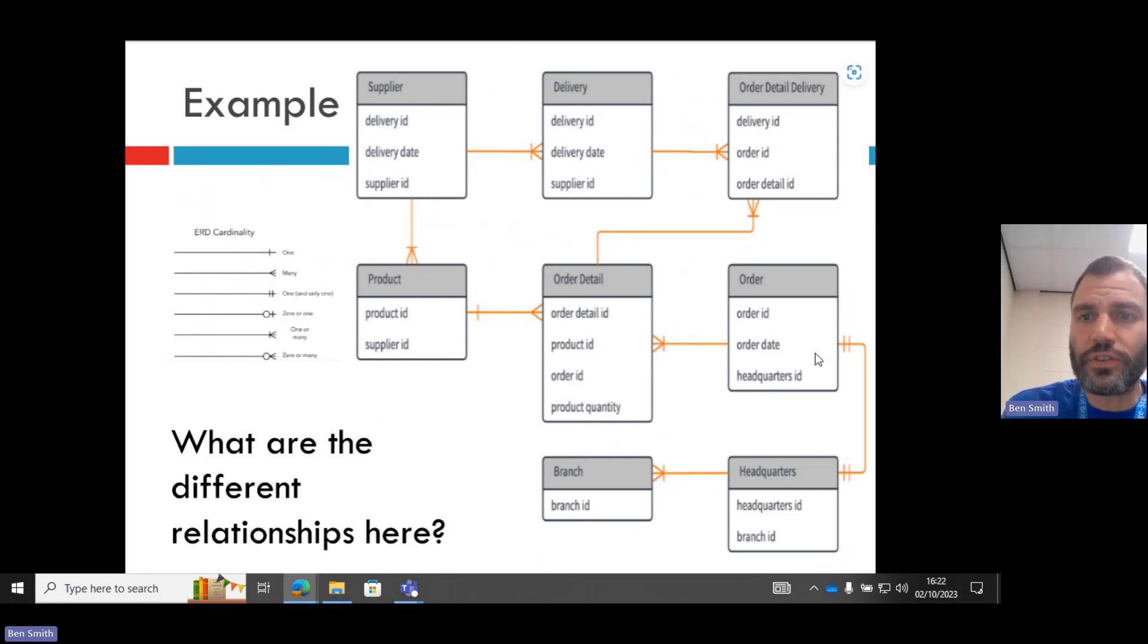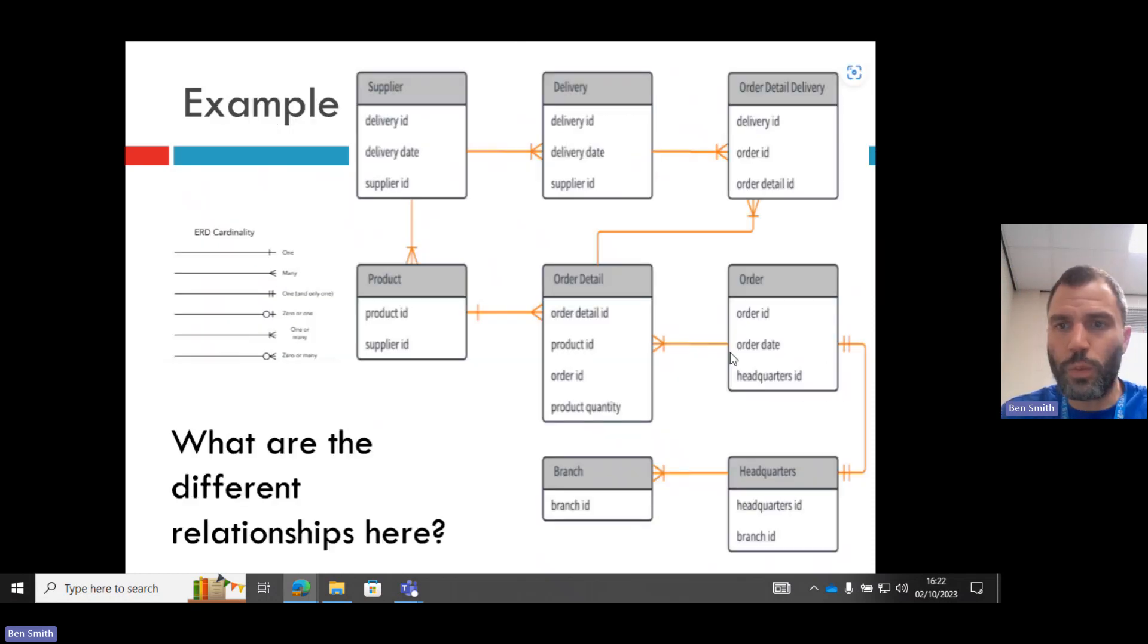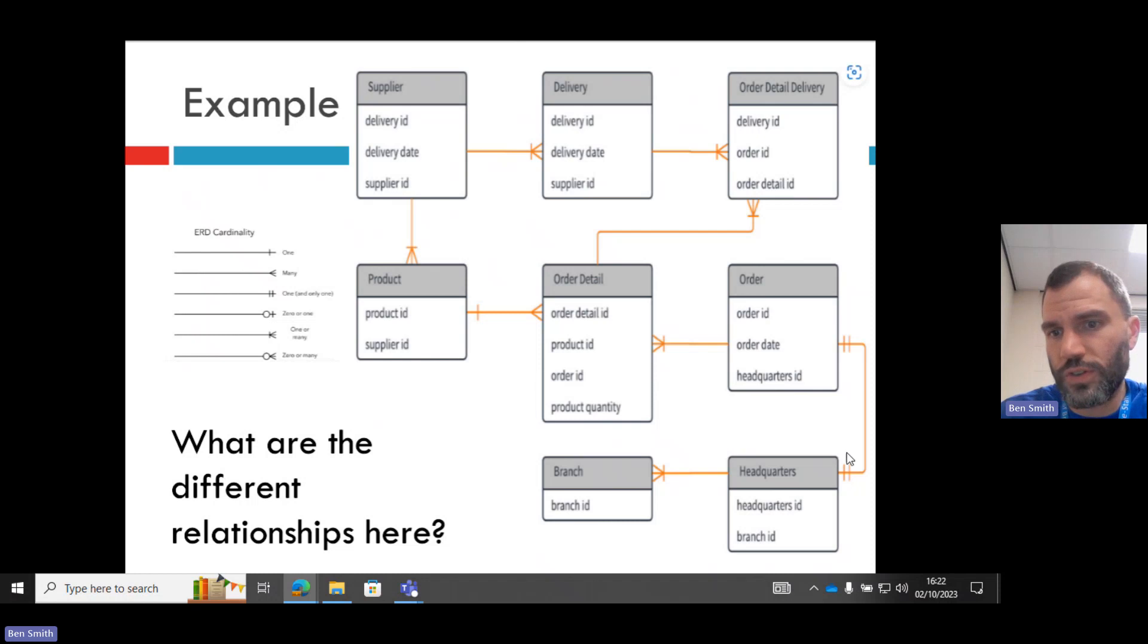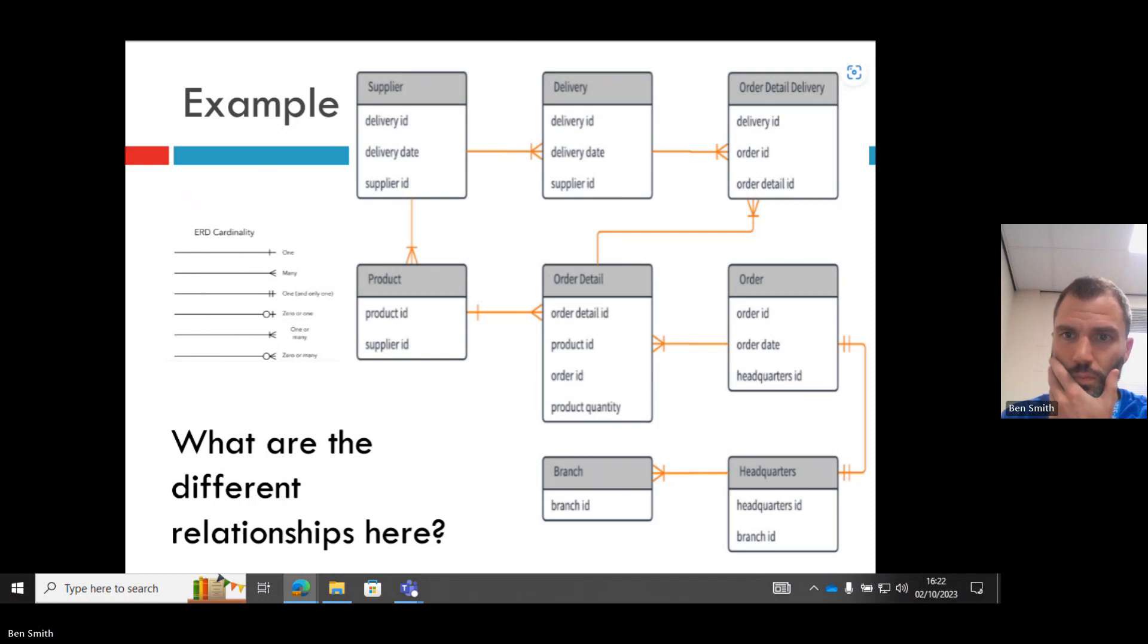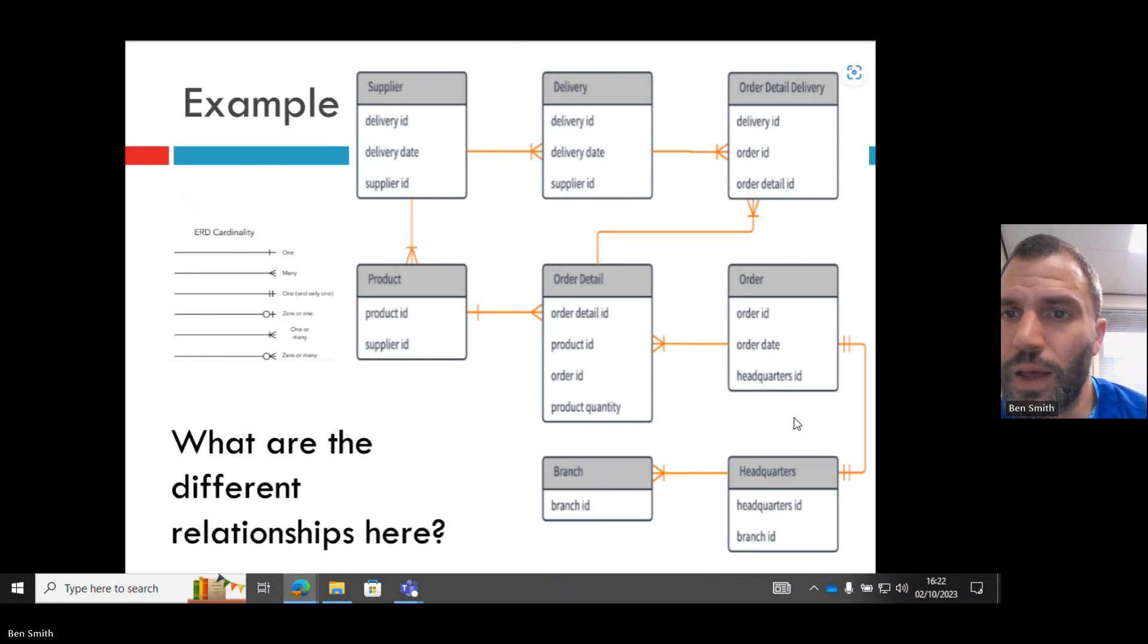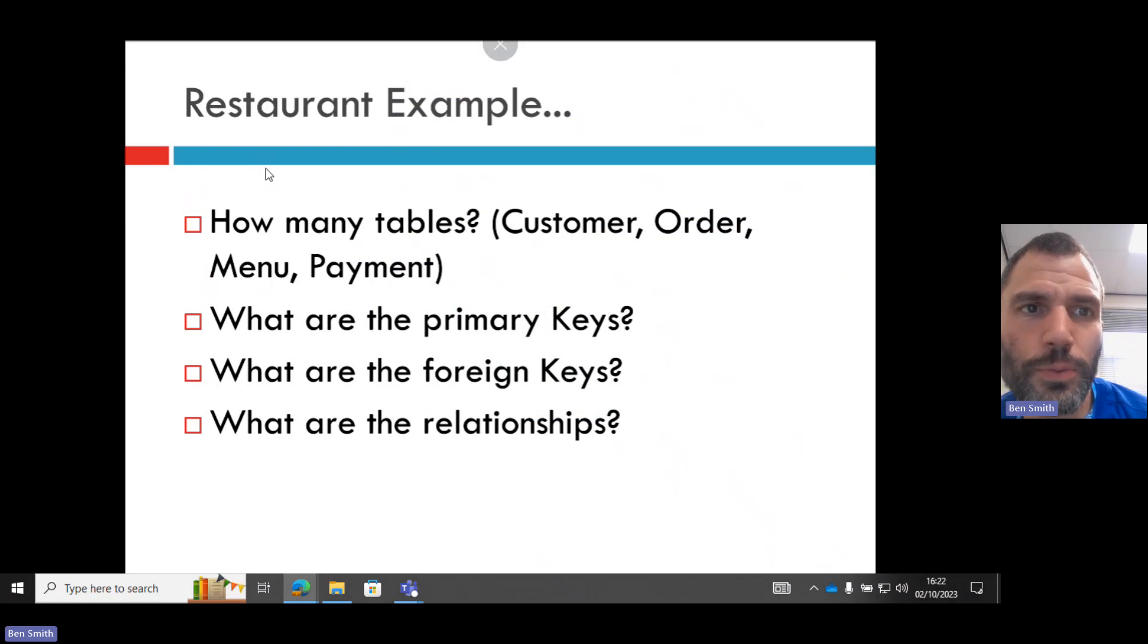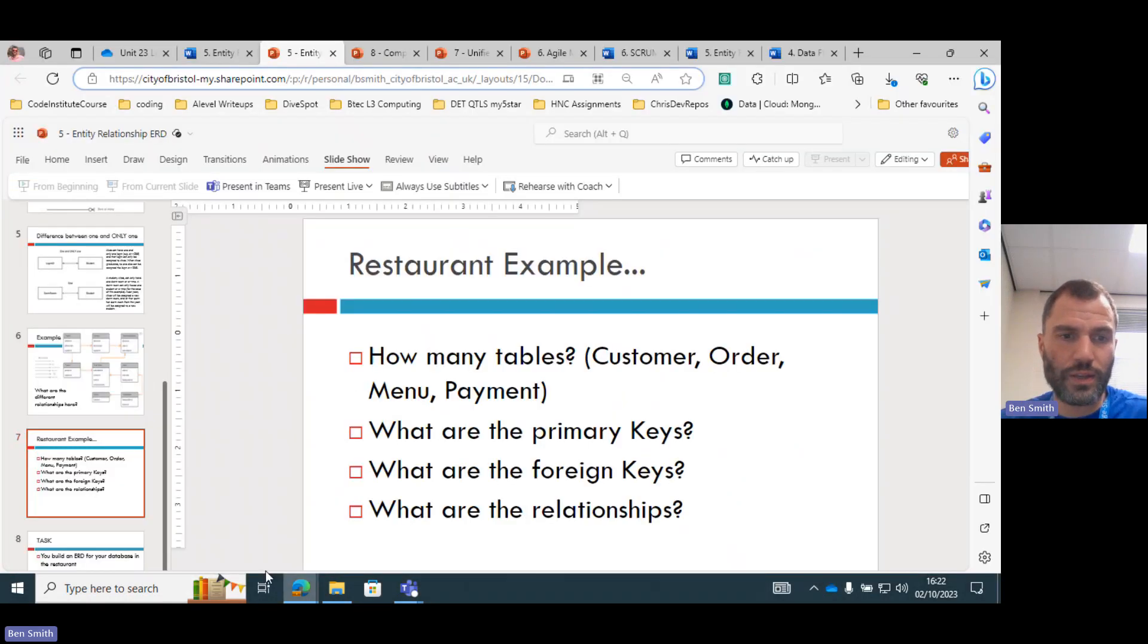Other relationships. So this is the one we were just discussing. So that means one and only one. So an order can only have one and only one headquarters. So the headquarters is completely unique and will never change. Okay, so in our example, the restaurant example we were describing last week.